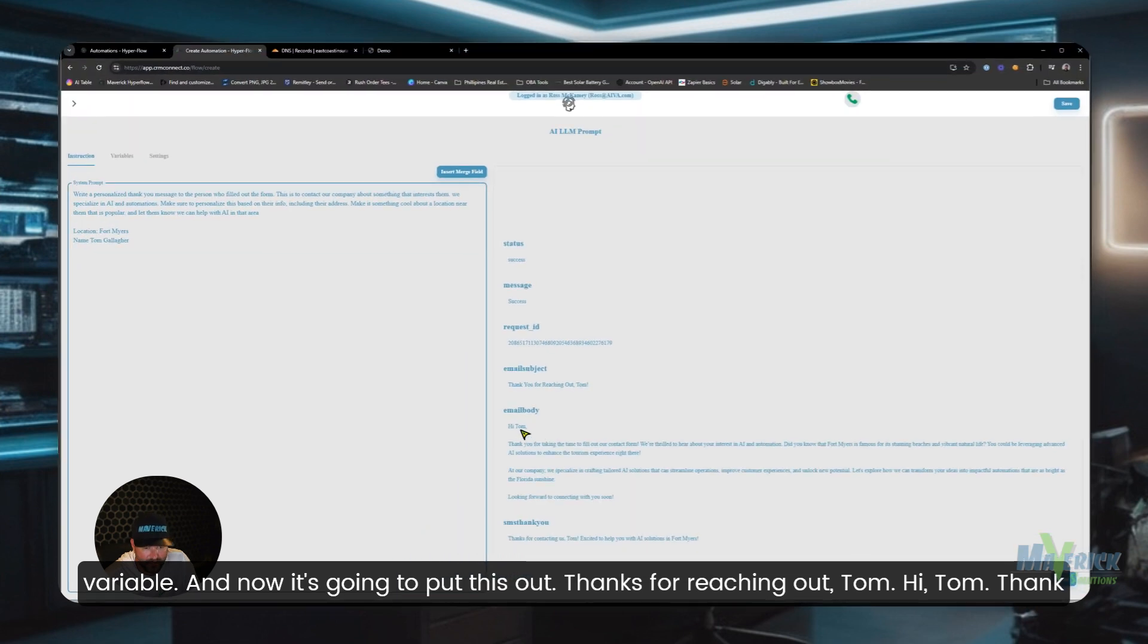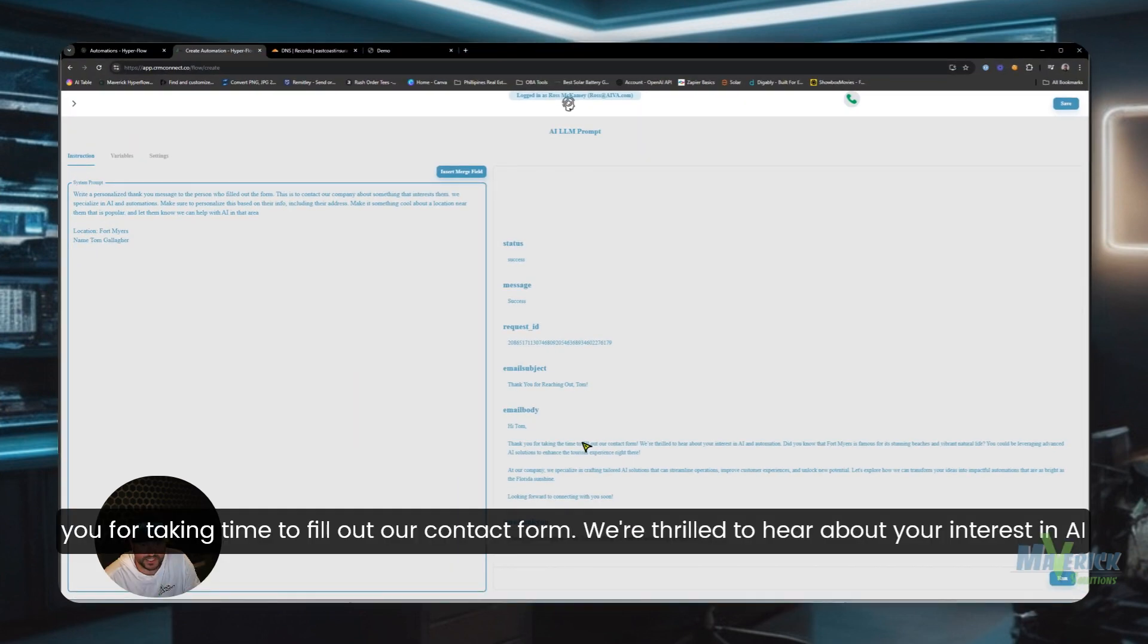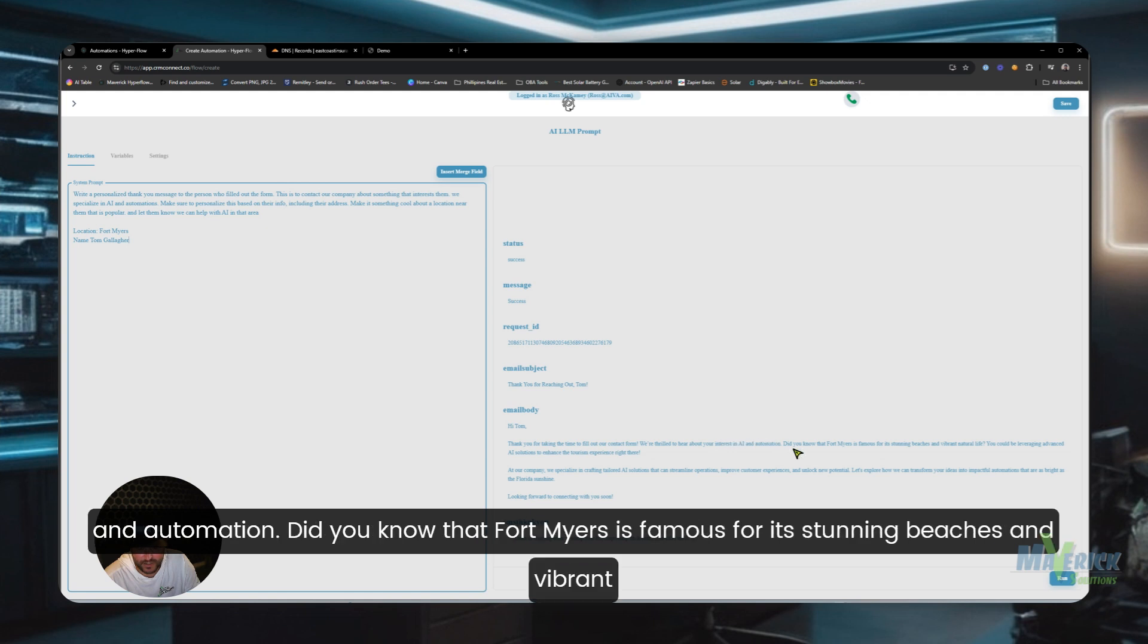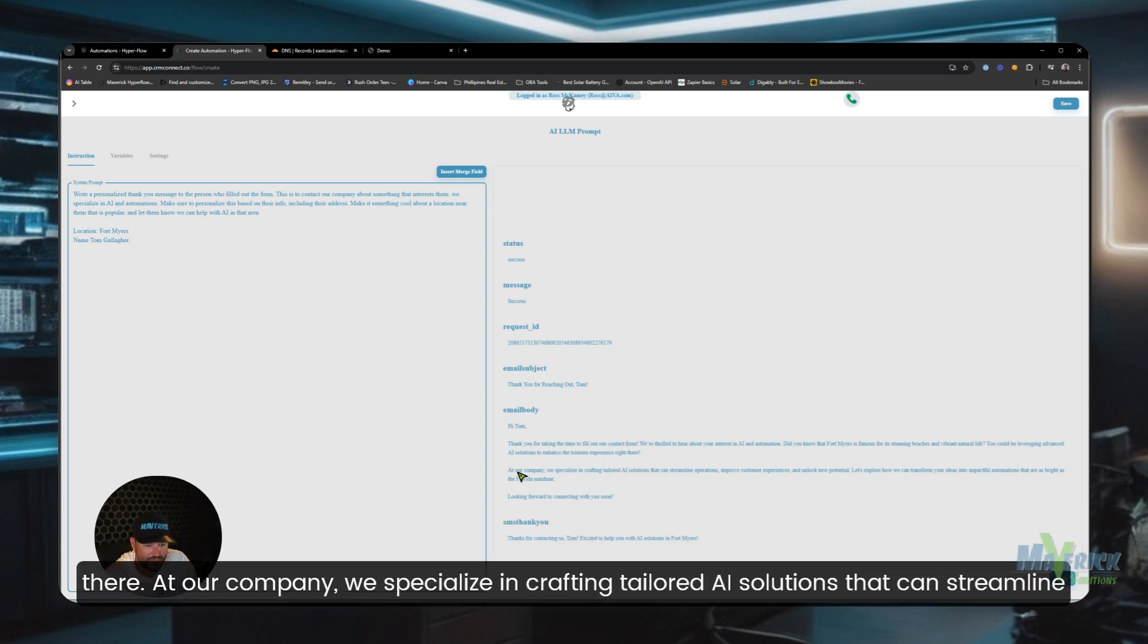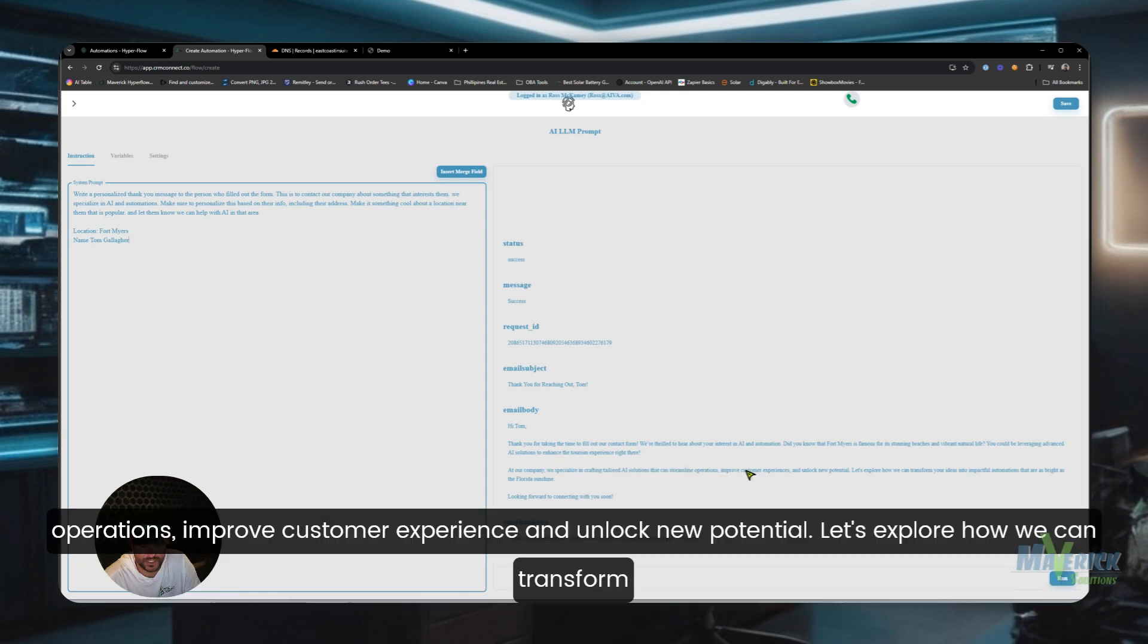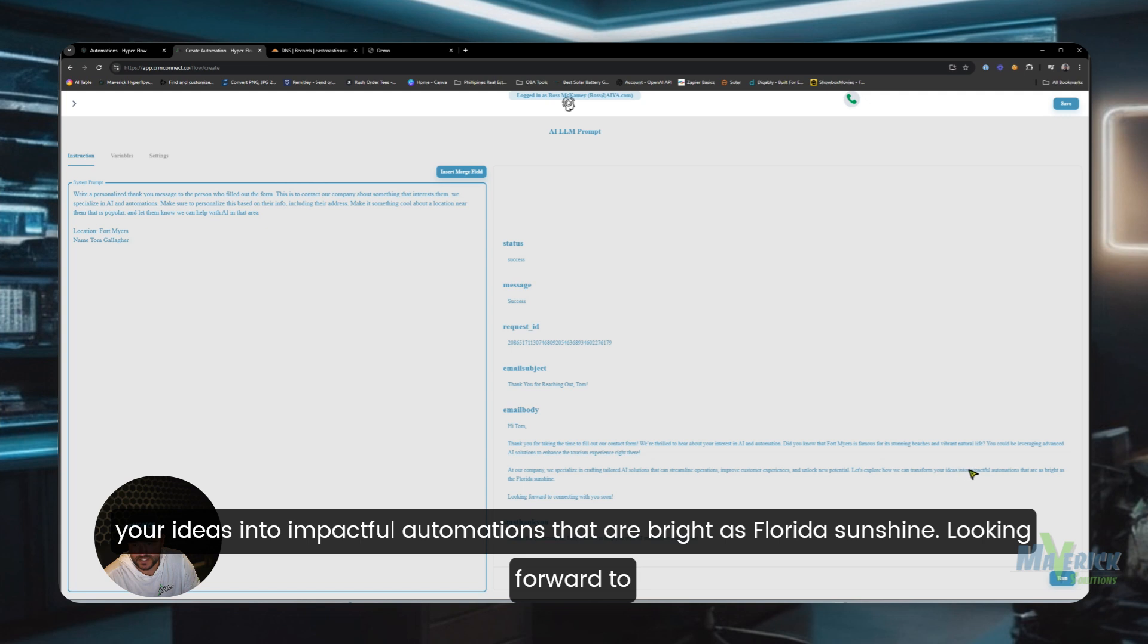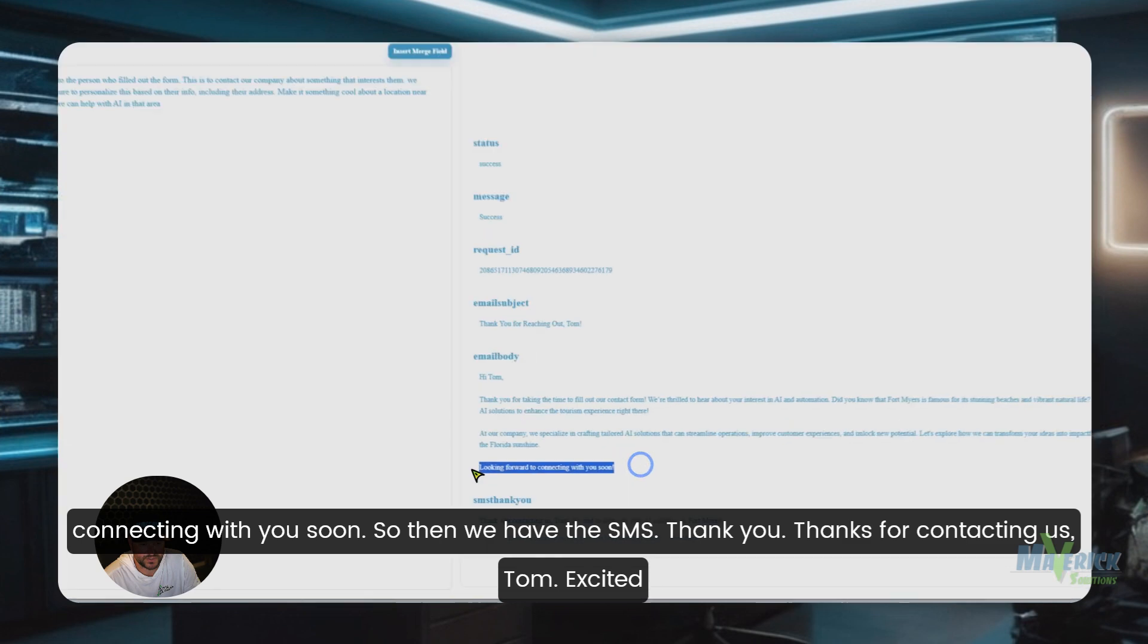Thanks for reaching out Tom. Hi Tom, thank you for taking time to fill out our contact form. We're thrilled to hear about your interest in AI and automation. Did you know that Fort Myers is famous for its stunning beaches and vibrant natural life? You could be leveraging advanced AI solutions to enhance the tourism experience right there. At our company, we specialize in crafting tailored AI solutions that can streamline operations, improve customer experience, and unlock new potential. Let's explore how we can transform your ideas into impactful automations that are bright as Florida sunshine. Looking forward to connecting with you soon.